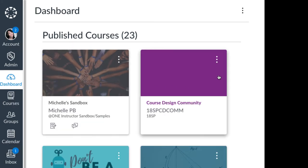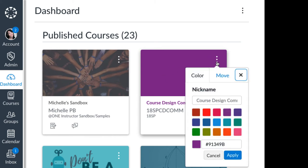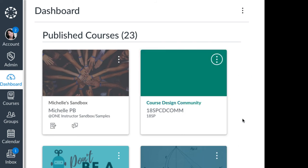Without the course card image, a course card appears like the one on the right and students can change the color. Which course card looks more welcoming to you?